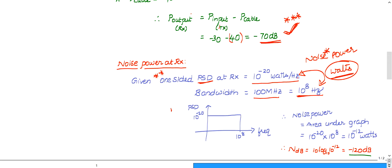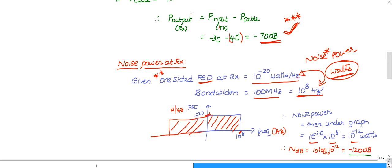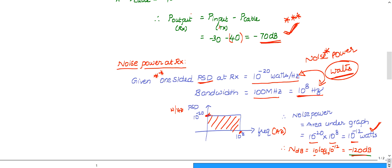From the PSD graph — with 10^-20 W/Hz on the y-axis and 10^8 Hz on the x-axis — the area under the graph gives the noise power. So noise power = 10^-20 × 10^8 = 10^-12 watts. If it were two-sided PSD you would double this, but it is clearly stated as one-sided. Converting to dB: 10 log base 10 of 10^-12 = minus 120 dB.